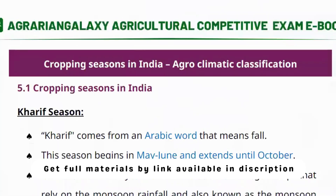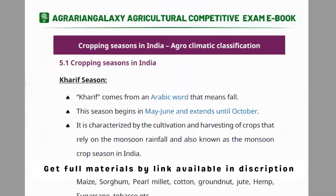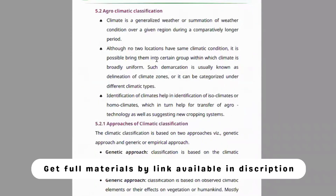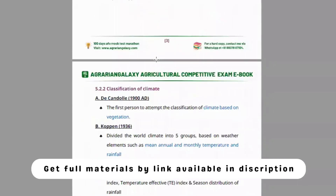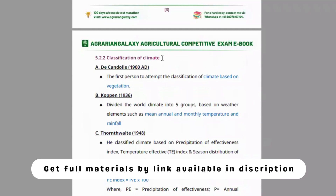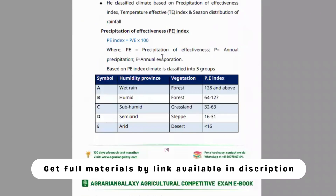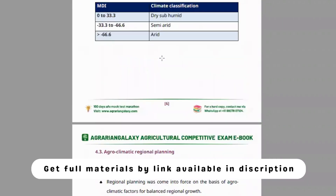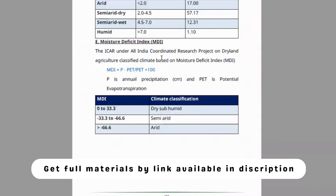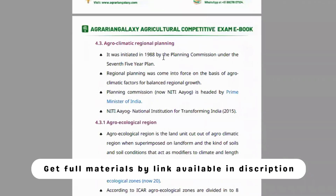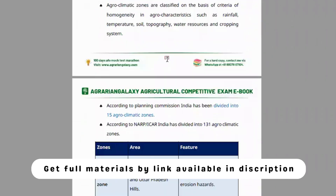Module five also covers cropping seasons in India, agro-climatic classifications, classification of climate by different authors, table values given by different authors, agro-climatic regional planning, and agro-climatic zones presented in table format.